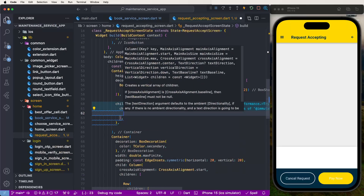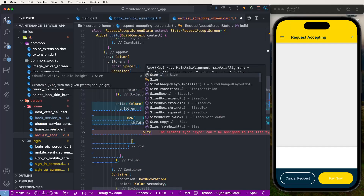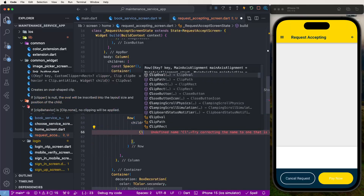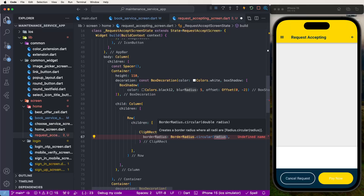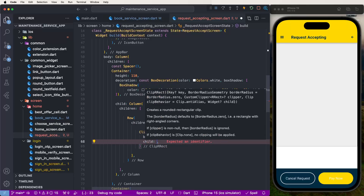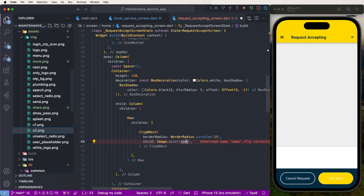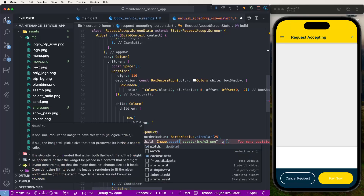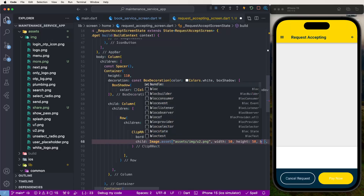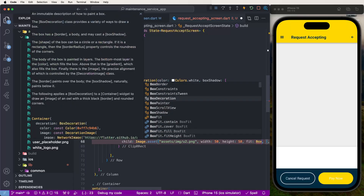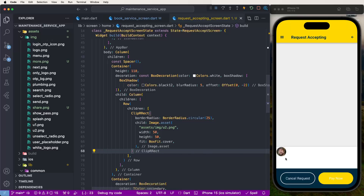Inside these containers we need to develop the children - create a Column and then write a Row. Set a SizedBox with a ClipRRect with a border radius set to circular 25. Create children and write 'Image.asset', find the relative image path and paste it. Set width and height to 15, and set BoxFit to cover.